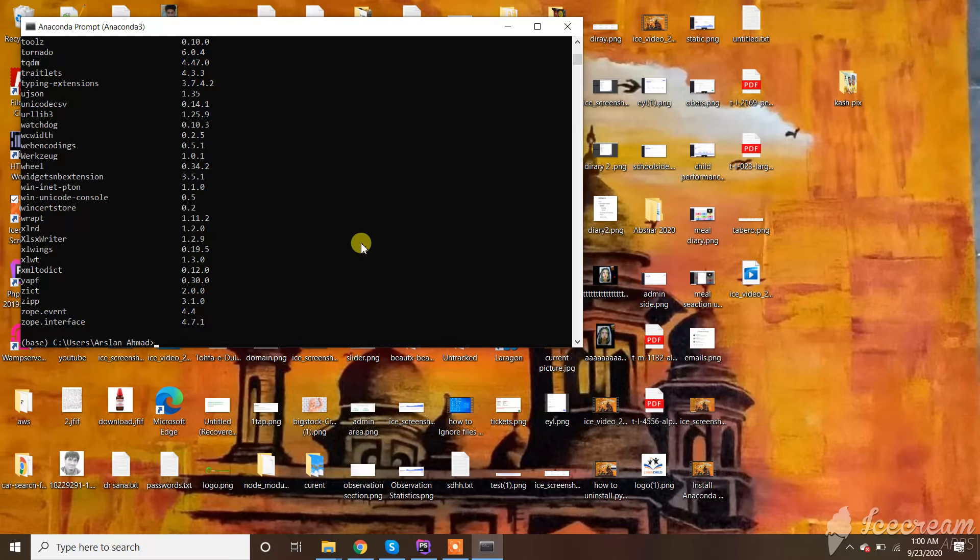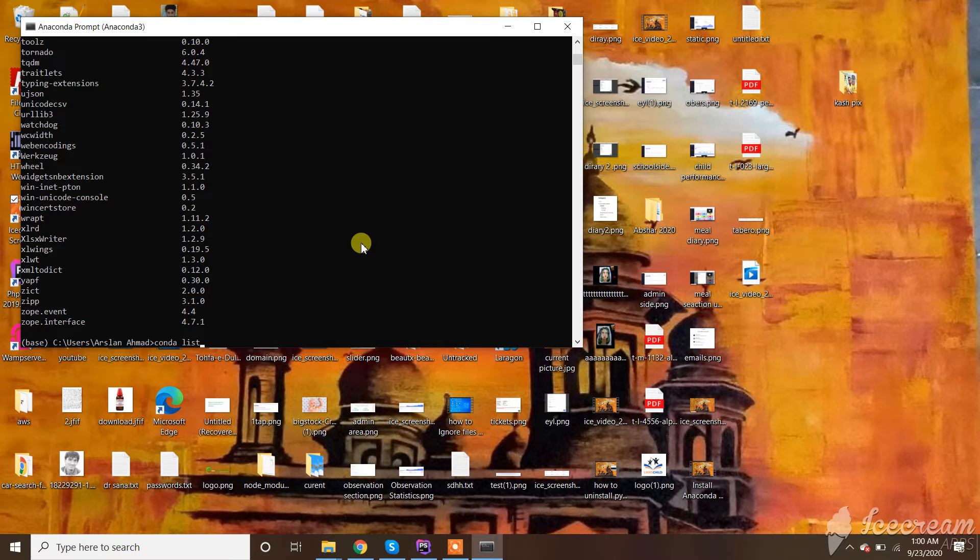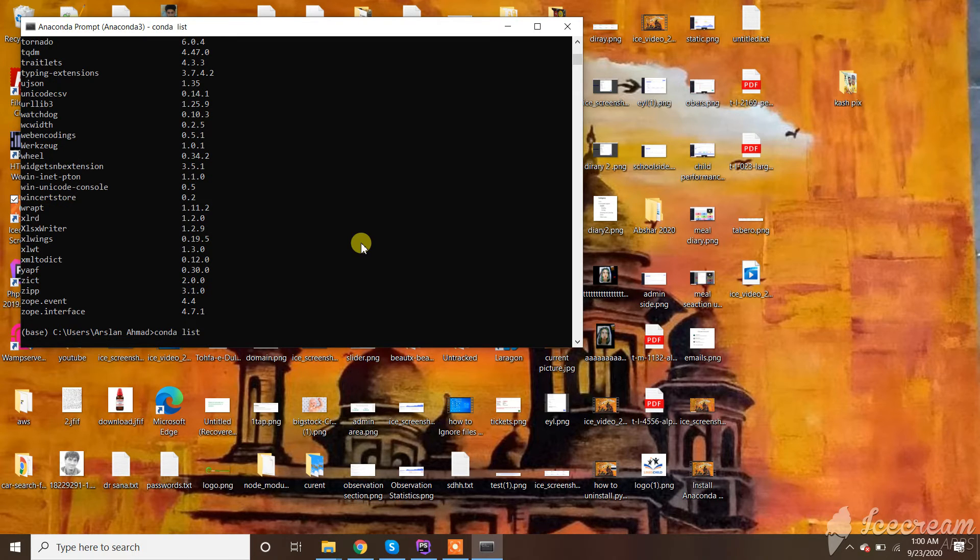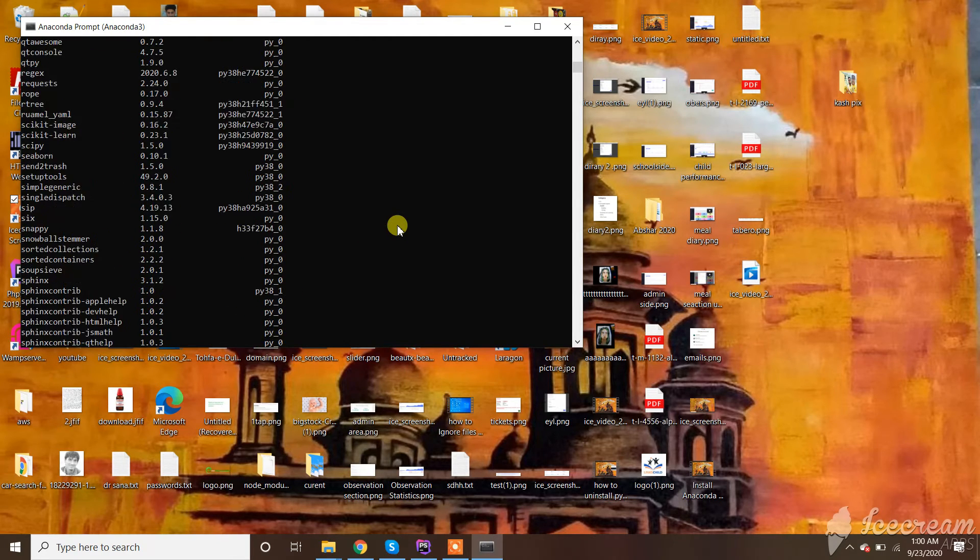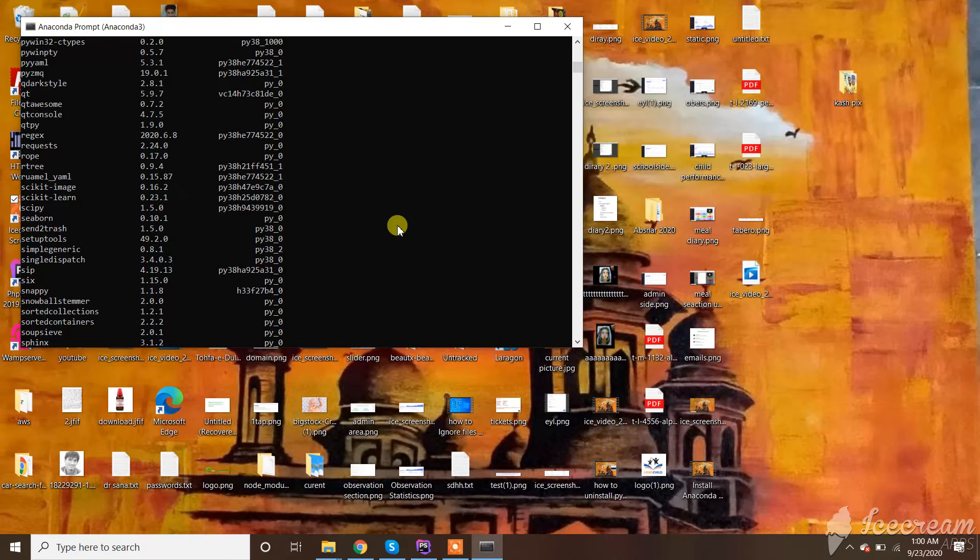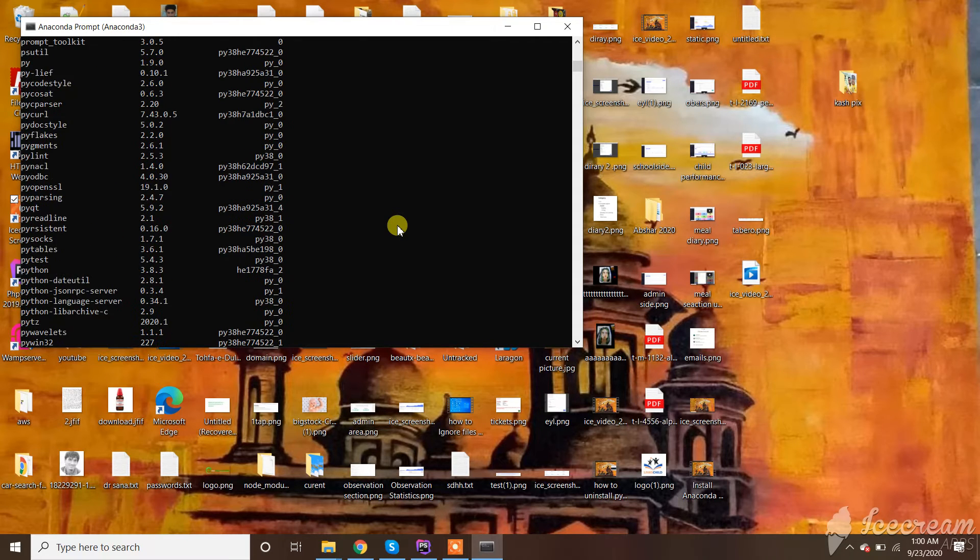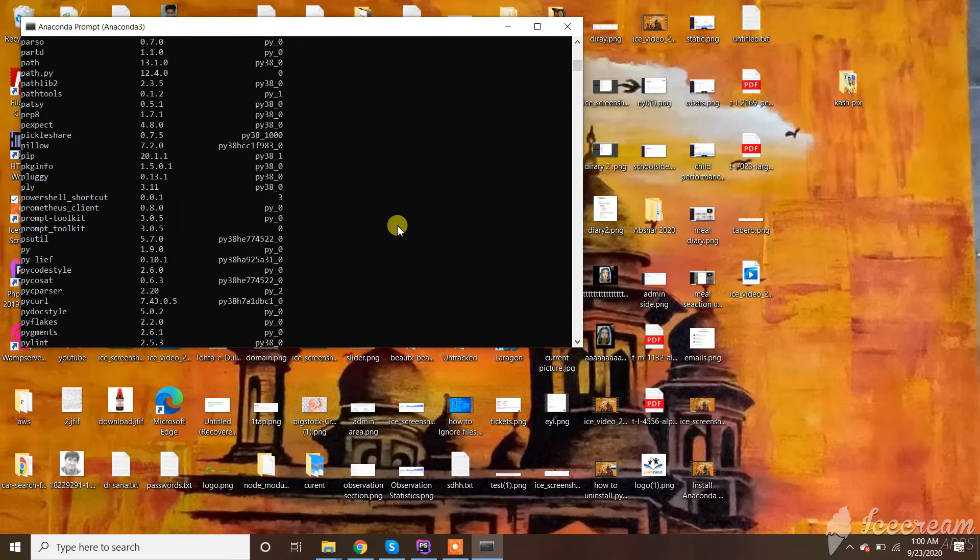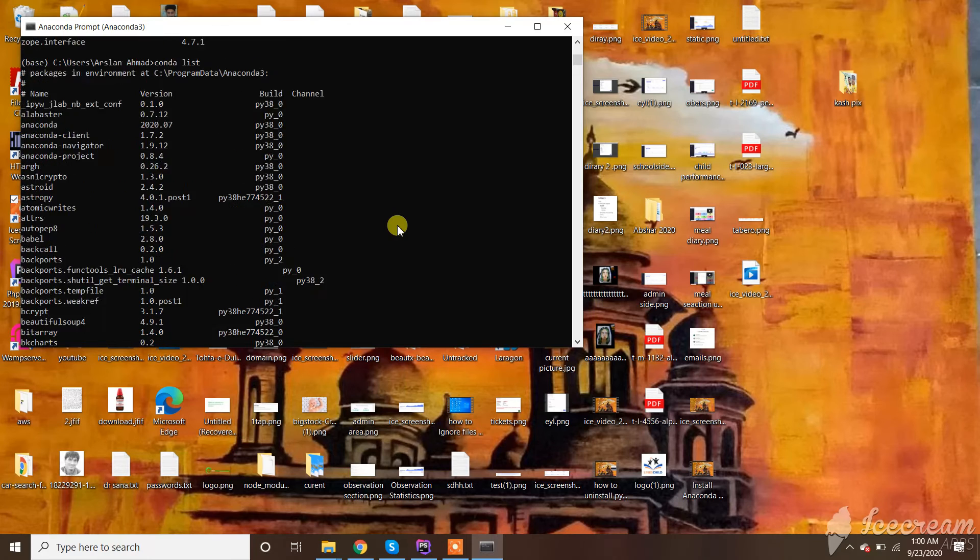We can also check the packages supported by conda by typing conda list. You can see here conda provides the list supported by conda - numpy and different packages that are supported by conda.